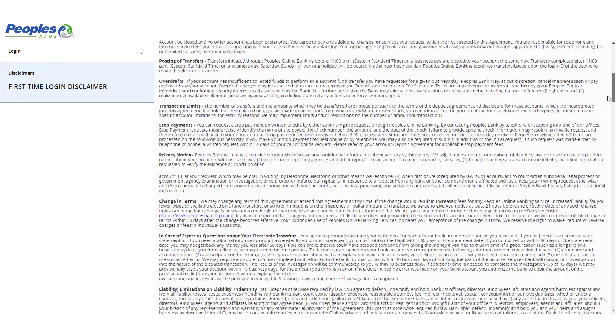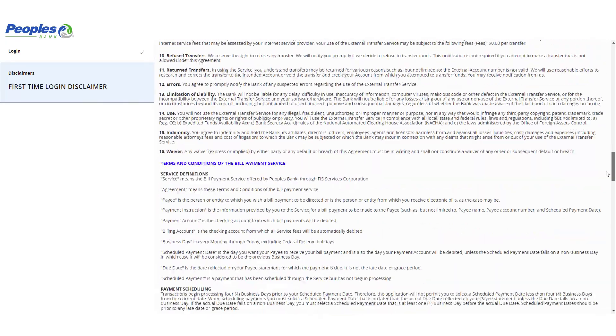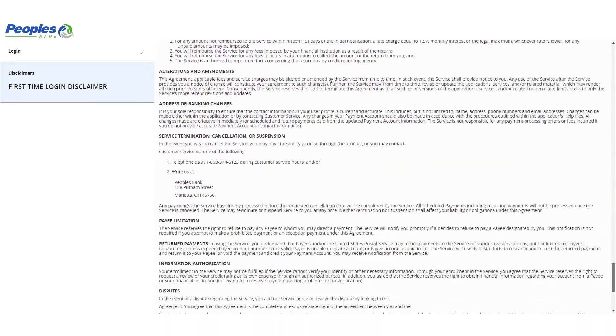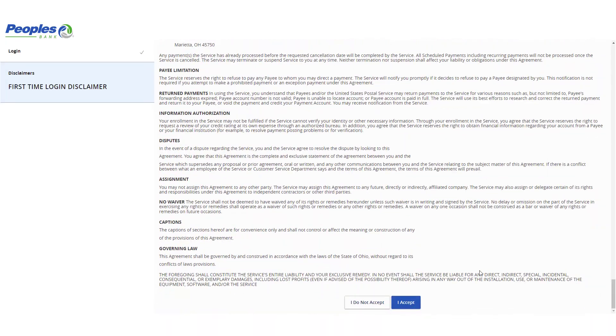Review the first-time user disclaimer for People's Bank and click I Accept to complete the first-time login process.